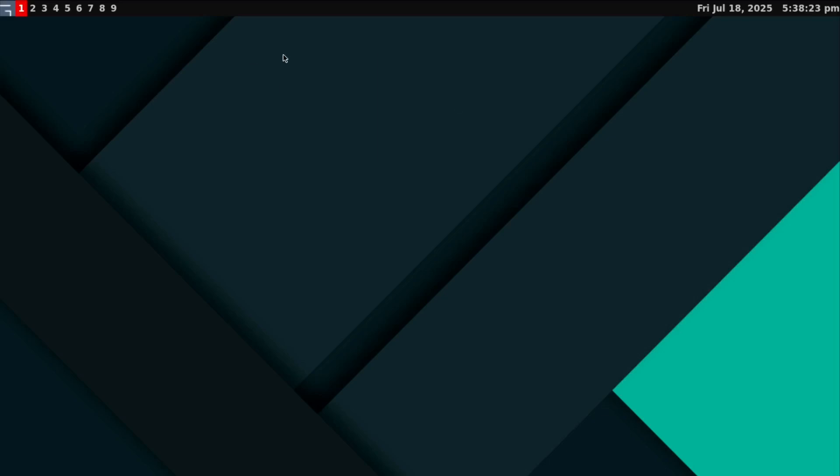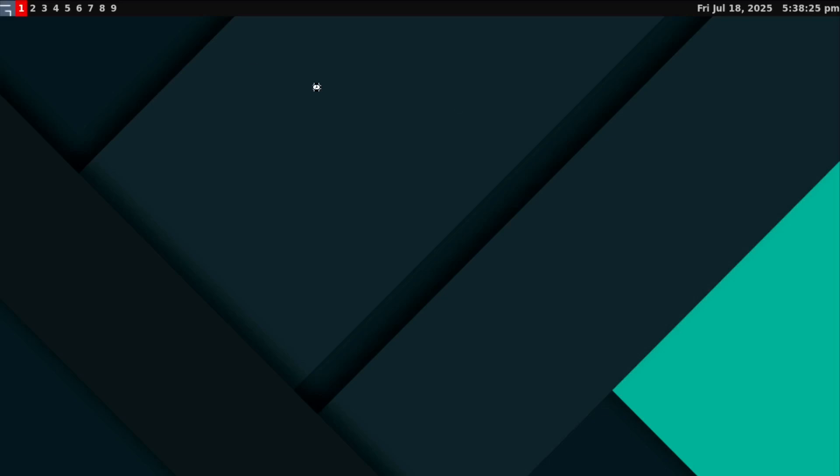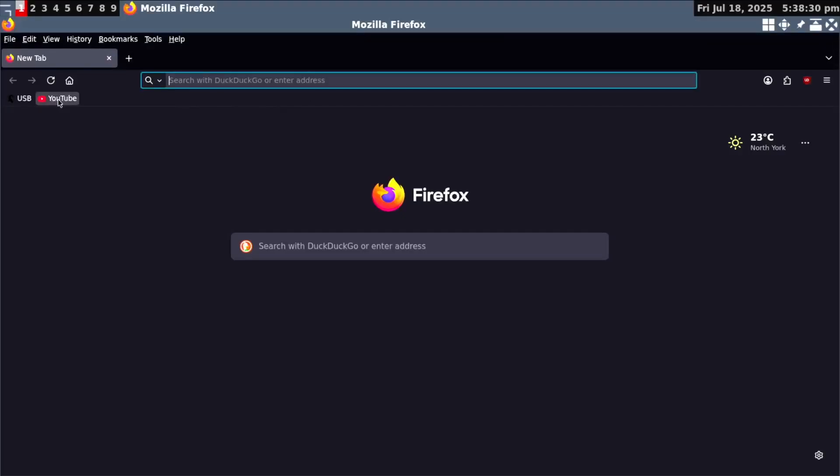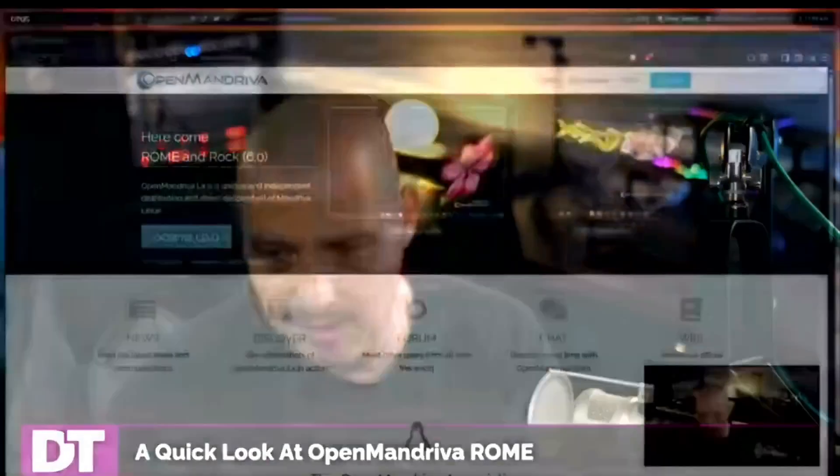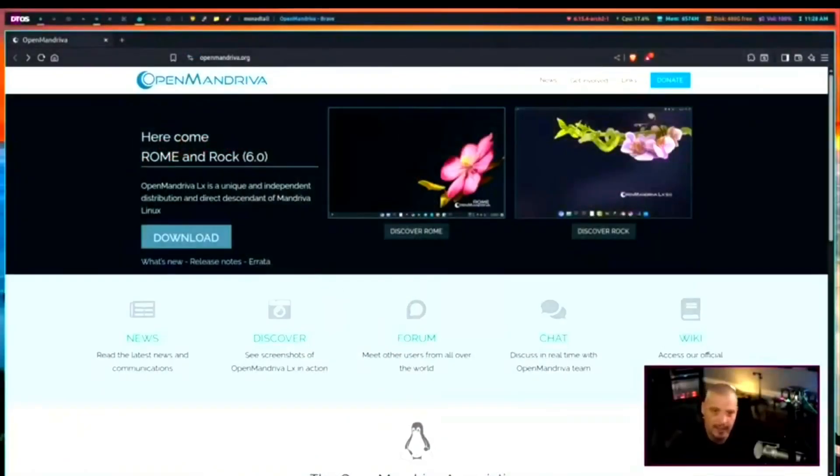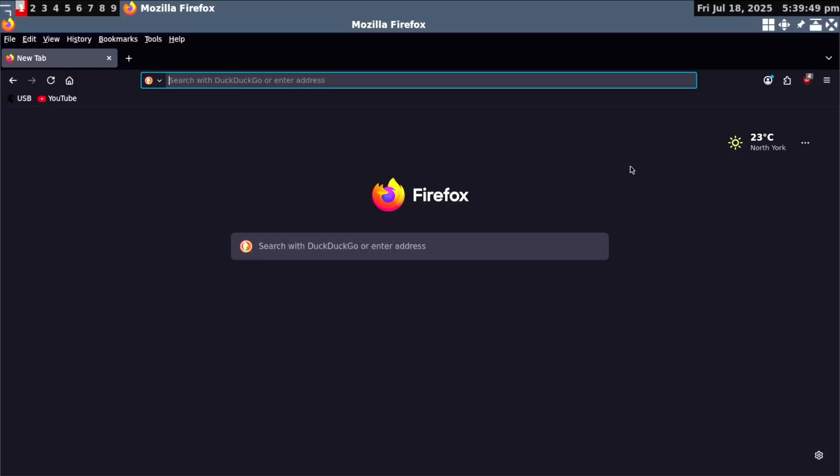I also have Firefox installed. Let's open up Firefox and go to YouTube. Let's see if we have sound. During the last few weeks, I've been getting a lot of requests from people wanting me to take a look at OpenBand3. Now I've looked at OpenBand3 many times in the past on camera, but it's been a couple years since the last time I took a look at it.